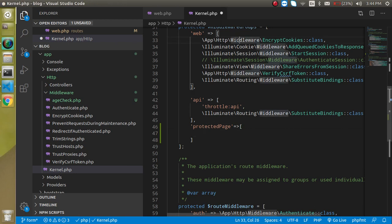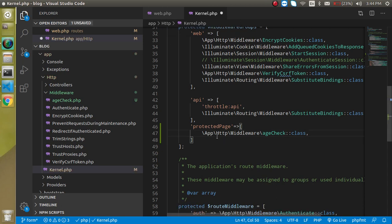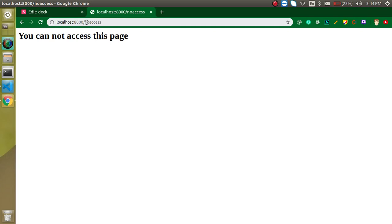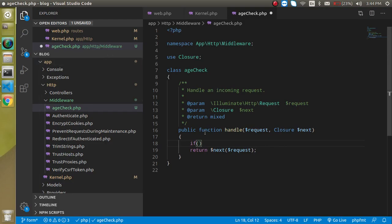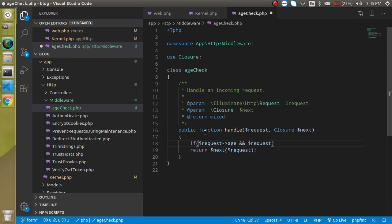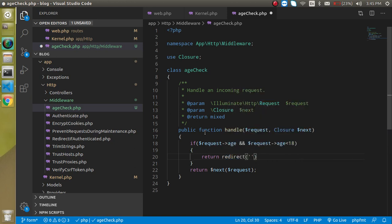Now let's define the route name — copy, paste, and change the name. Then let's put a condition inside the middleware. Write: if the request age is less than 18, then the user should be redirected. So write: if dollar-request->age is less than 18, then return redirect to the no-access page like this.